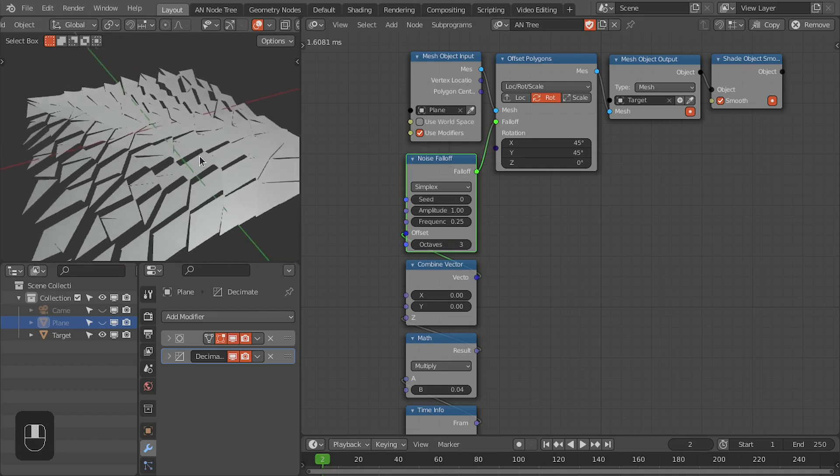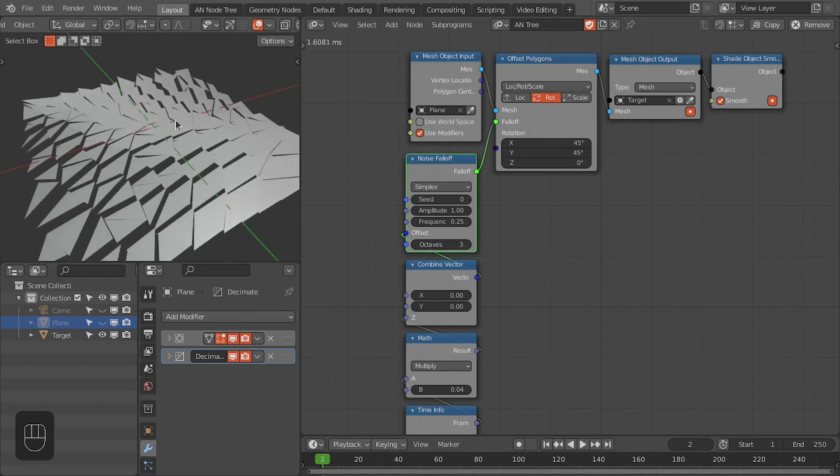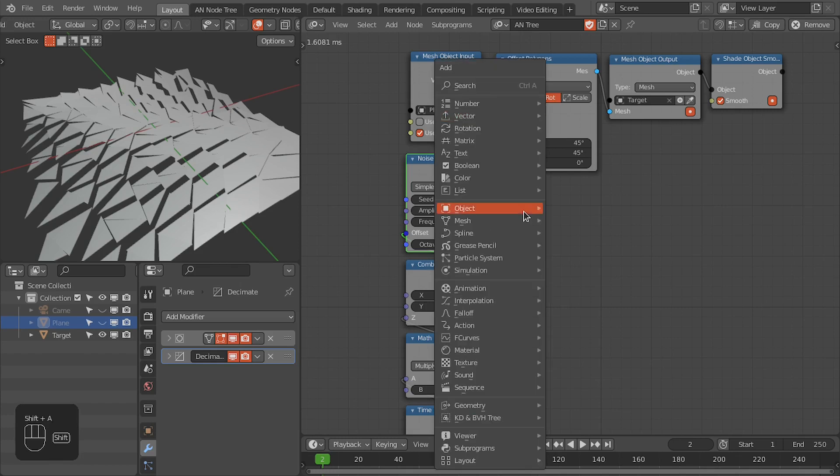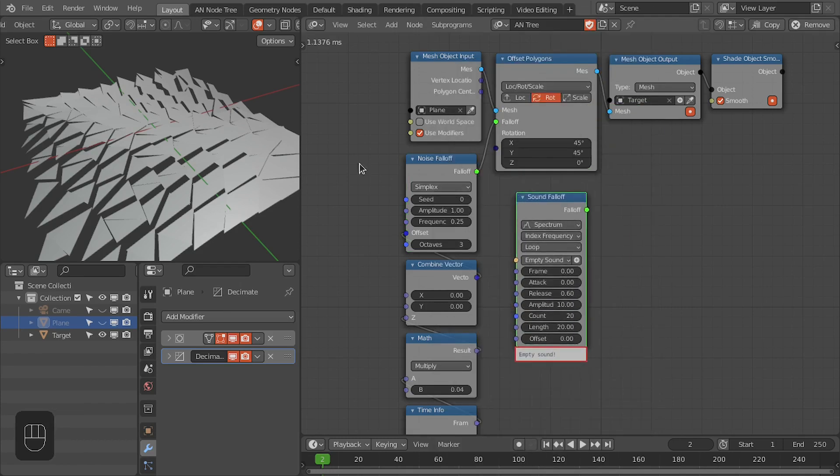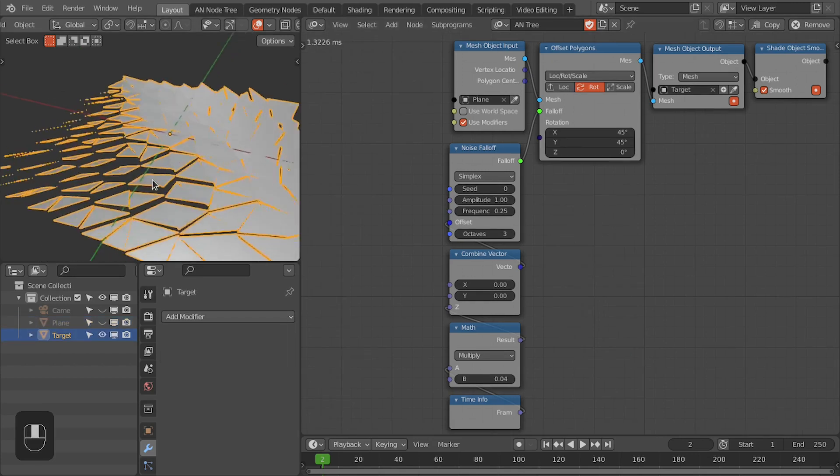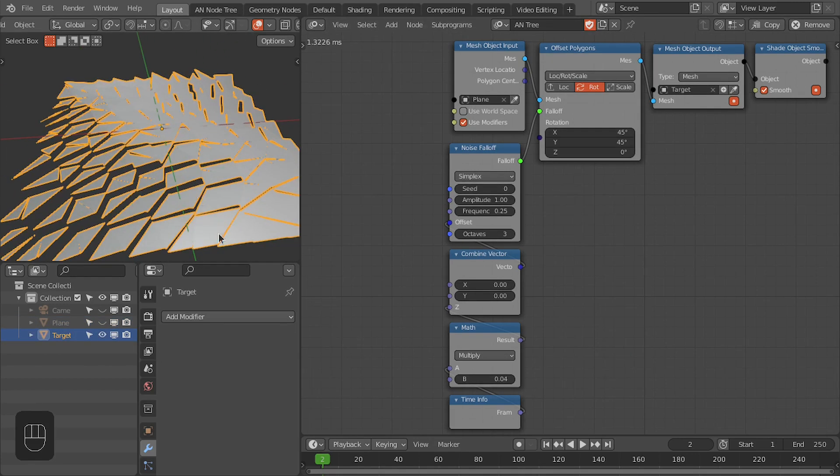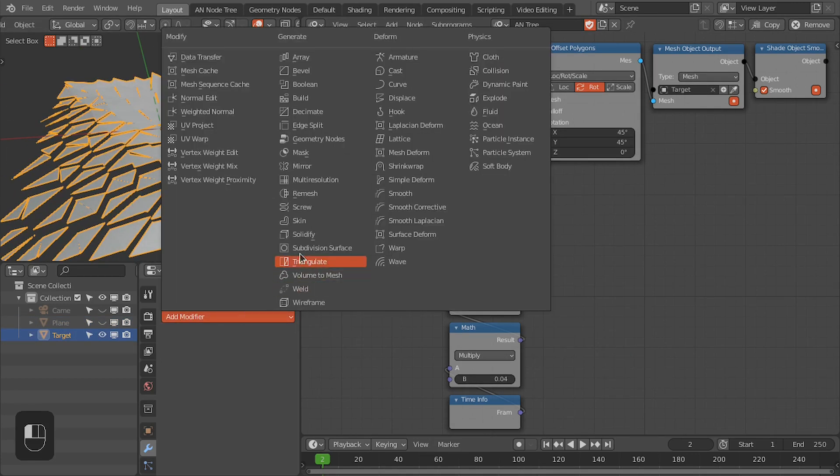If you want to sync the animation of these polygons with the soundtrack, then you can use the sound falloff for that.